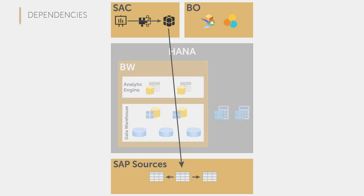Or you use the embedded analytics solution and directly access the CDS views that you have modeled in the ERP or S4 system with your SAC model.